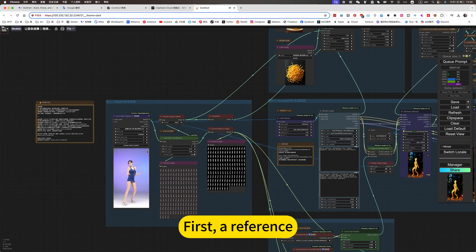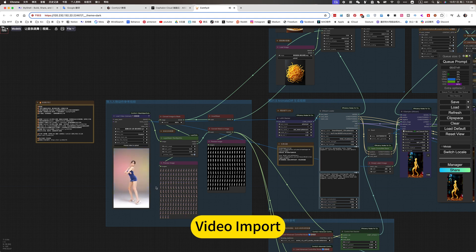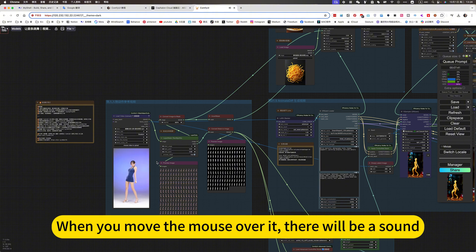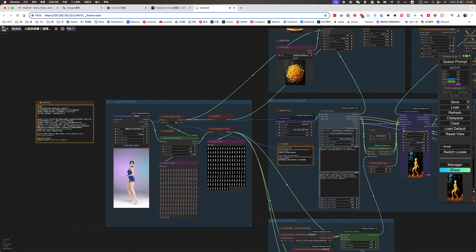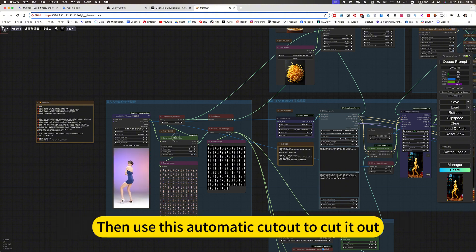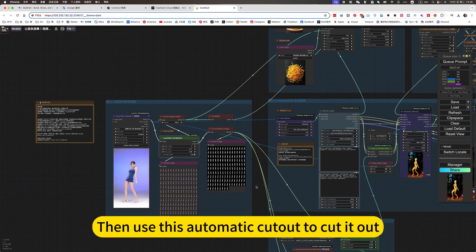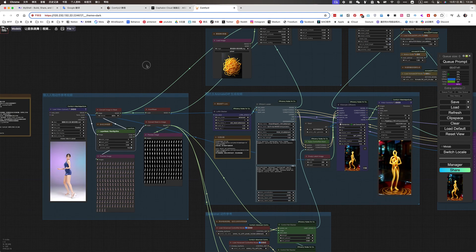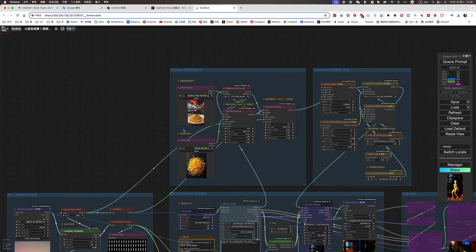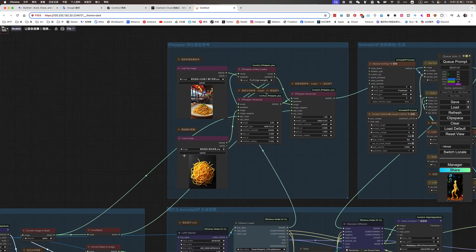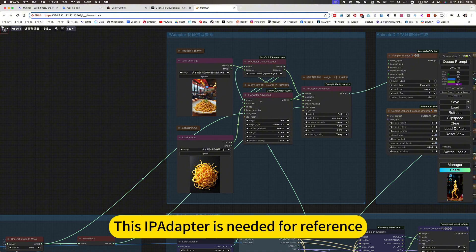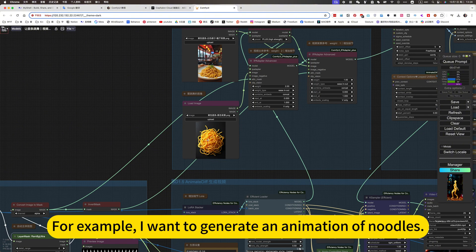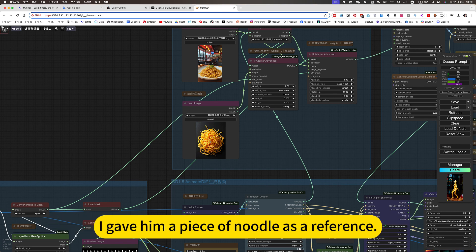First, a reference. Video import. With or without sound, it's all right. When you move the mouse over, there will be a sound. Import it. Then use this automatic cutout to color out. This app adapter is needed for reference. For example, I want to generate an animation of noodles. I gave him a piece of noodle as a reference.